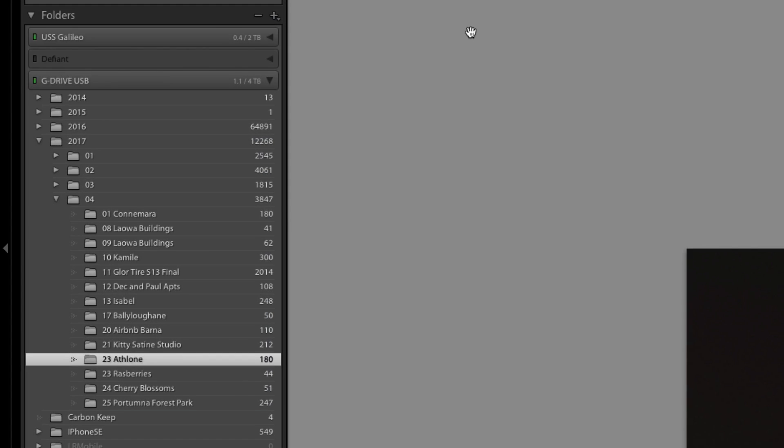When you import to Lightroom you're basically either bringing in a folder of images or moving or copying to another folder of images.